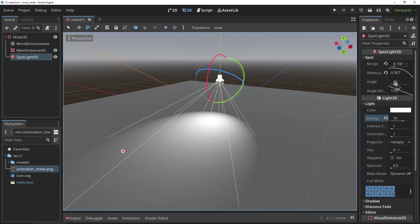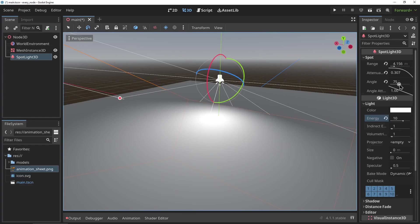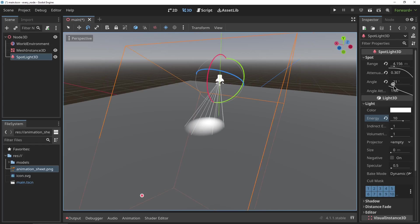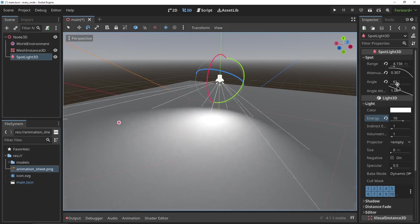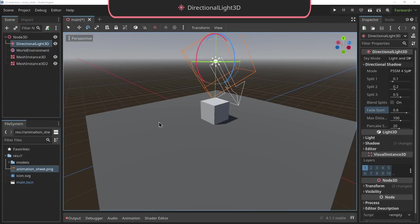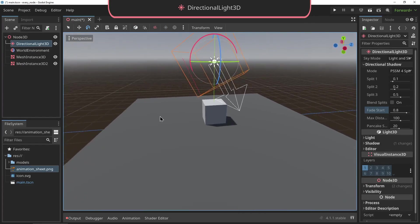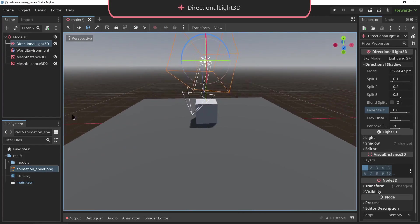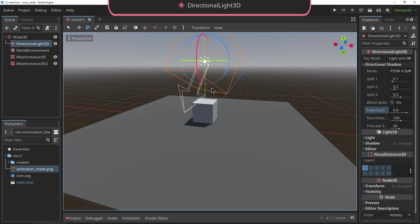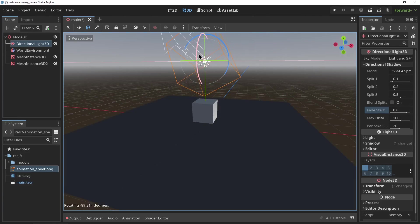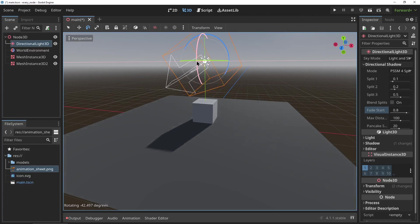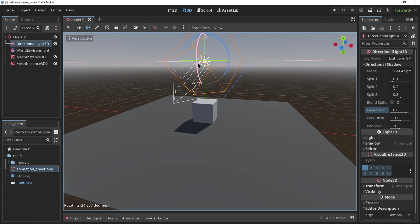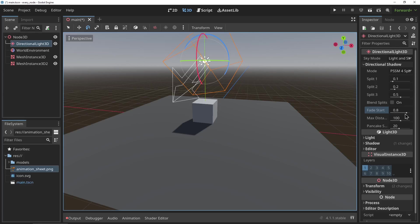The DirectionalLight3D: this light is a little different. It lights up the scene from one angle and has no range or fall-off. It's used to set up a sun or a moonlight in your scene and has a lot of properties for tweaking its shadow settings.